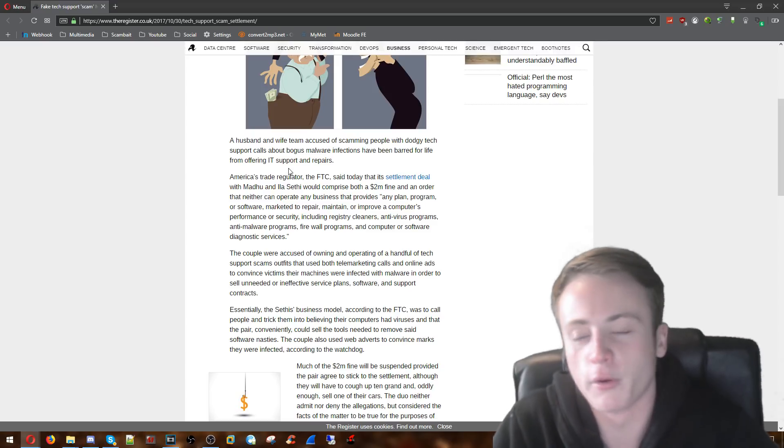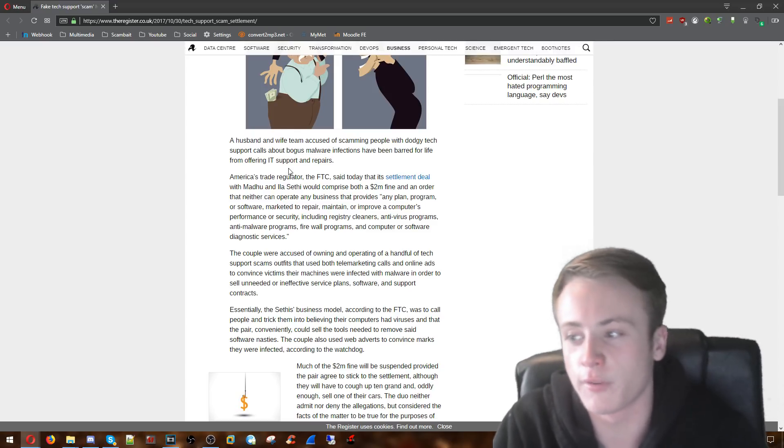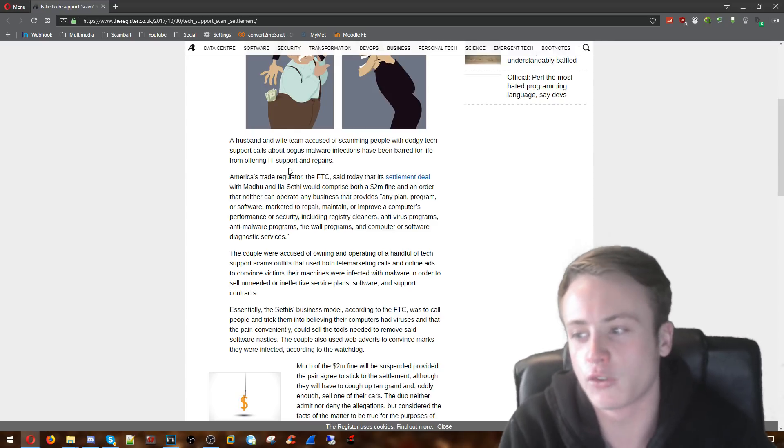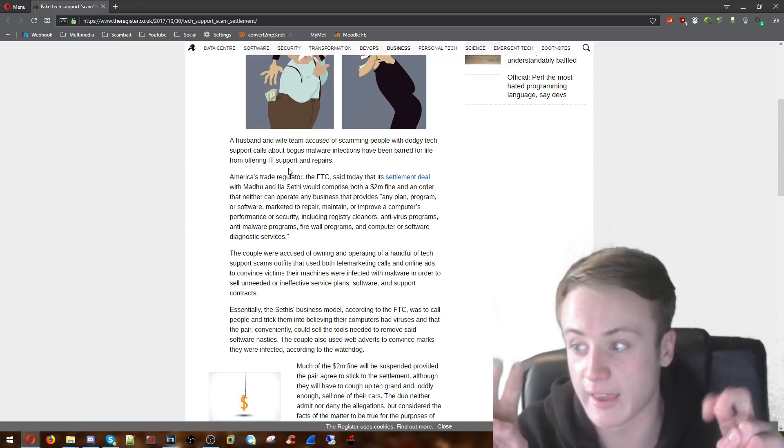And obviously the bogus malware infections include things like the classic event viewer and the tree command scam.